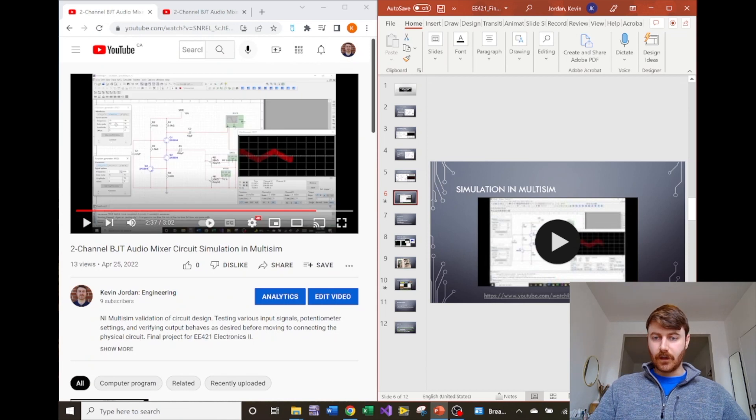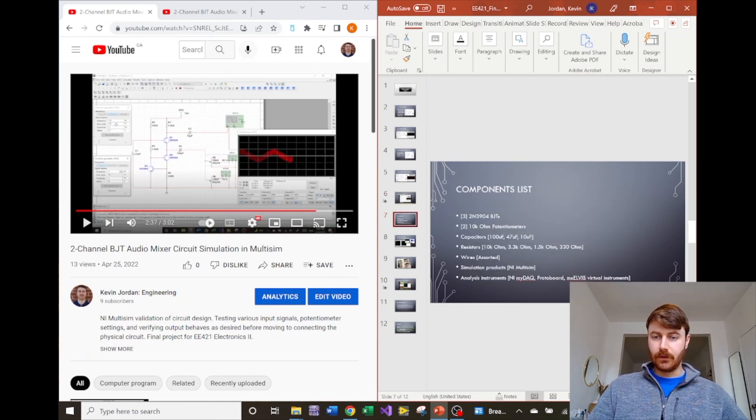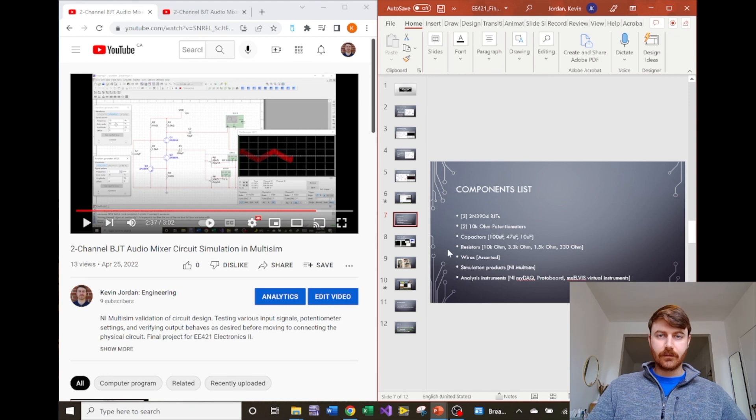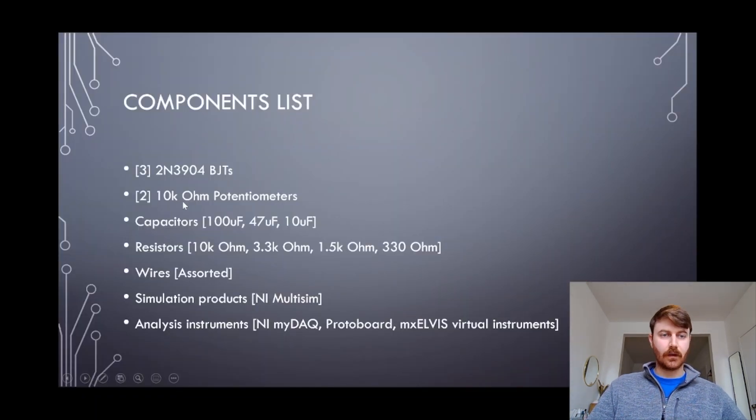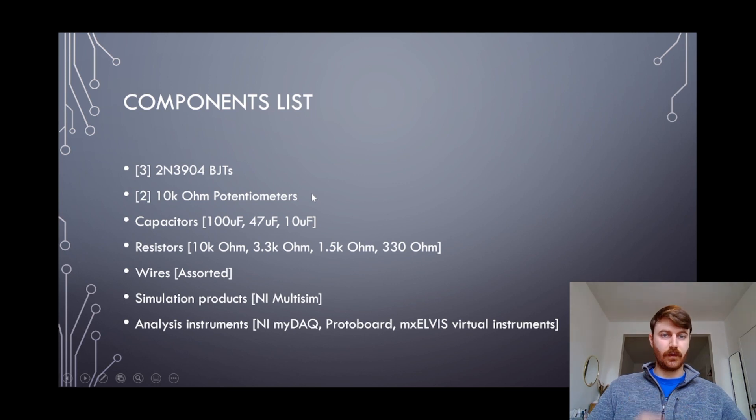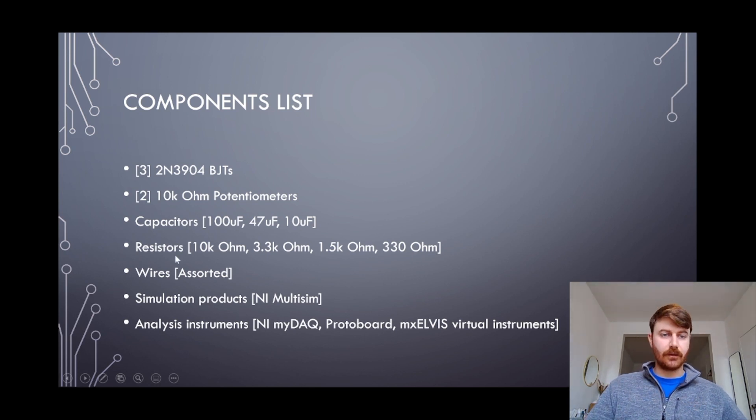After that was all set up and verified that it was functioning as I had hoped, the components list was finalized. We had the three BJTs, a couple of potentiometers for the two input channels, the coupling capacitors needed for each of the sections, as well as some resistors helping direct the current.